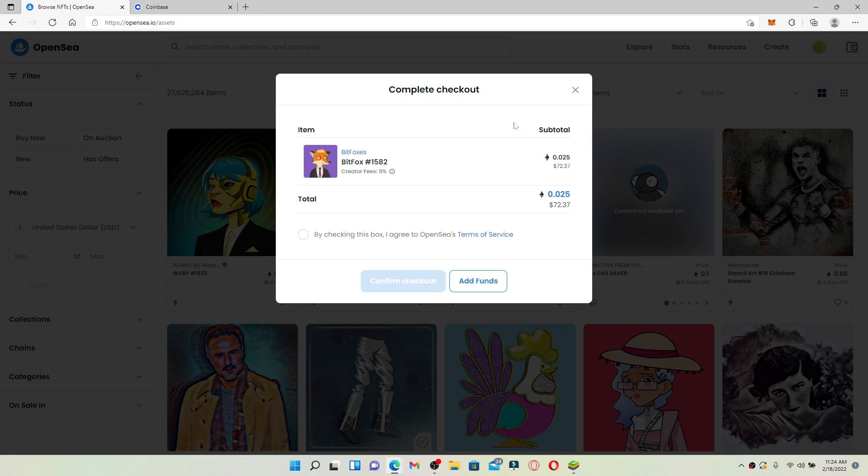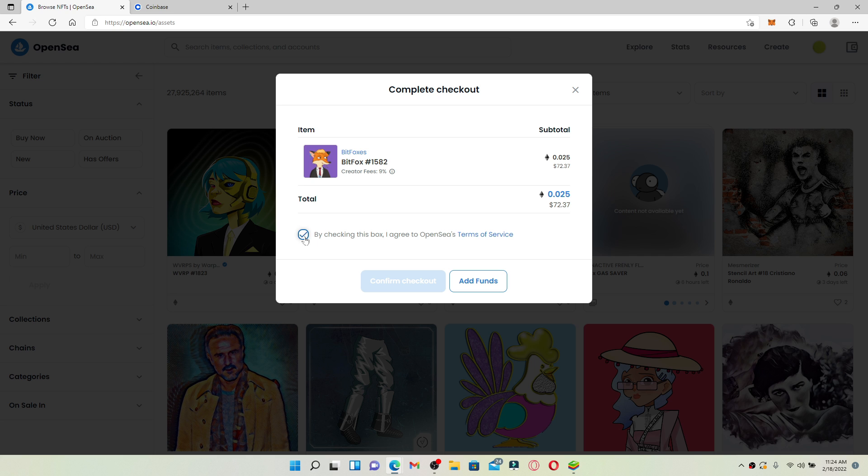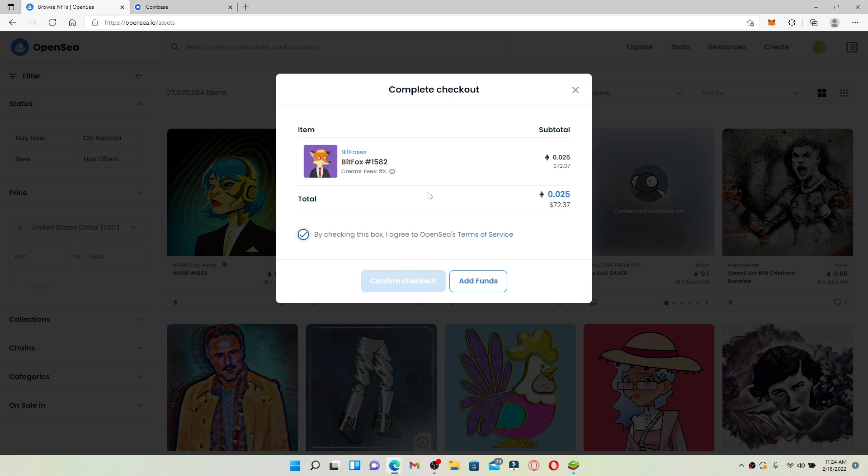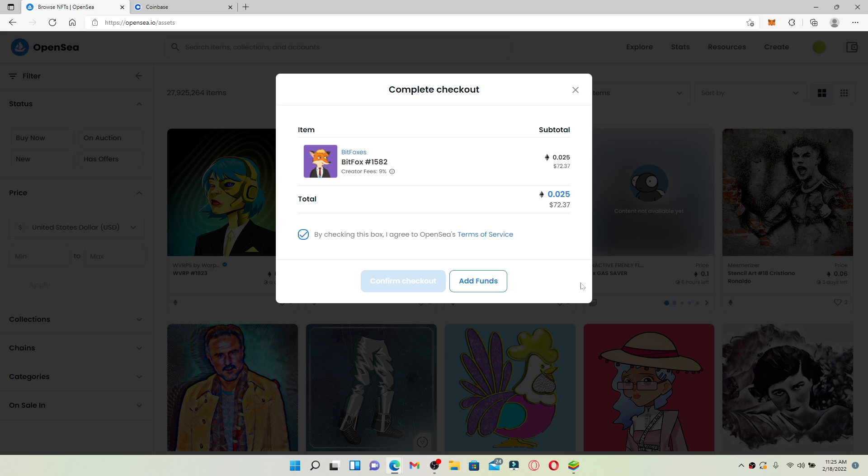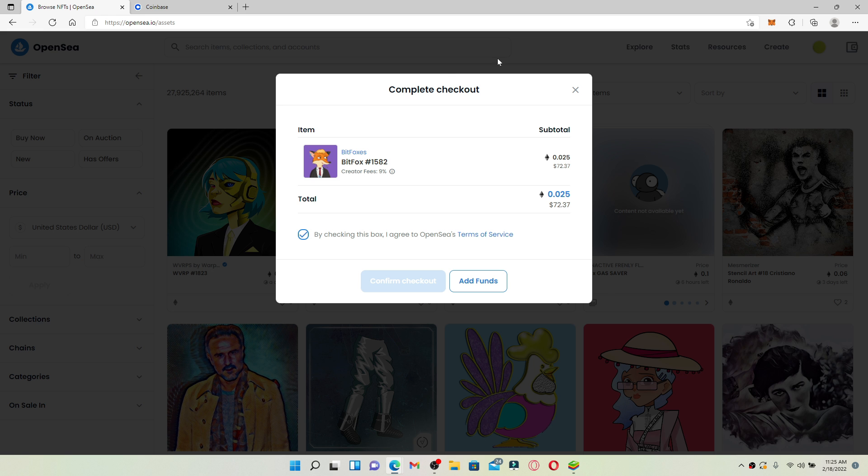You may need to review several details about the purchase before finalizing your transaction. After everything looks good, proceed to check out by checking on this box over here and clicking on confirm checkout. But remember, you must need funds in your OpenSea account to do so. Finally, click on confirm checkout in order to complete your transfer. Simply follow the on-screen prompts and you'll be able to buy NFT on OpenSea.